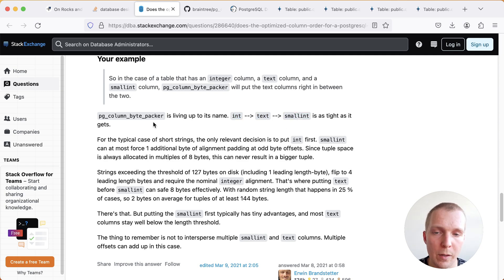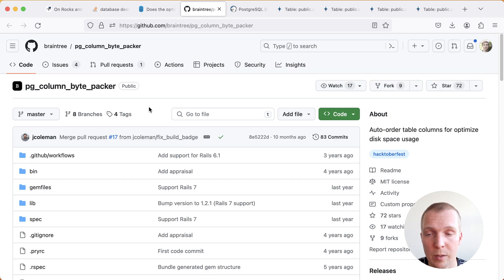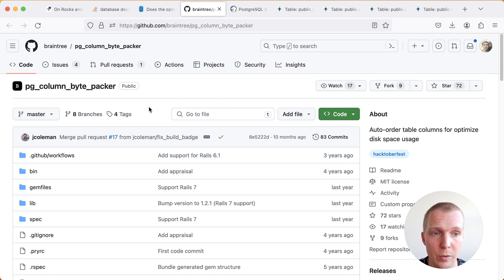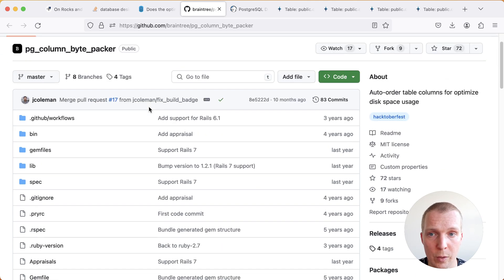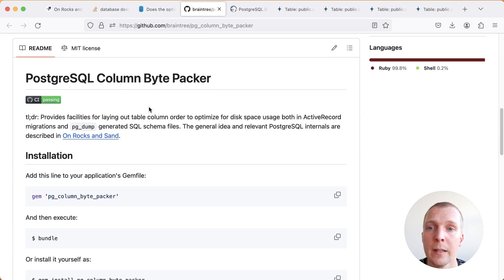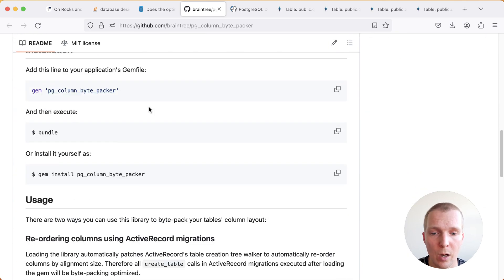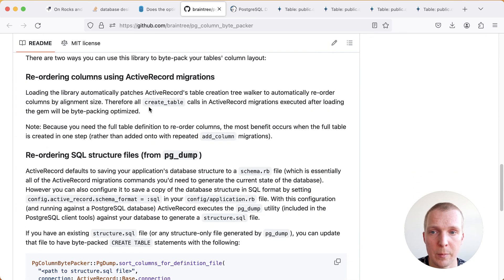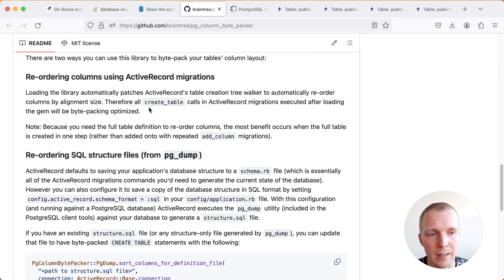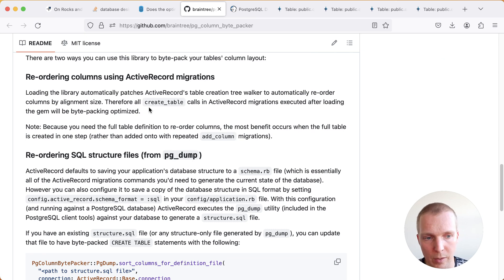He also references a good utility here which is called pg column bytepacker. If you're really trying to squeeze things and you don't want to do this work manually, James Coleman and the team over at Braintree maintain pg column bytepacker which is intended for use with Ruby and Rails in particular and so you can use this to automatically optimize your columns and active record migrations.